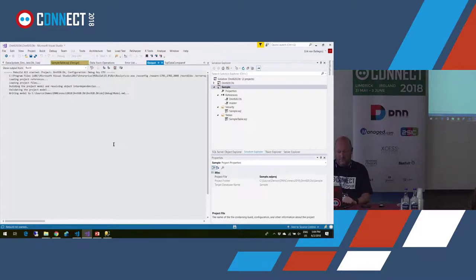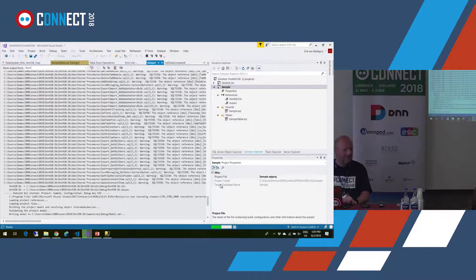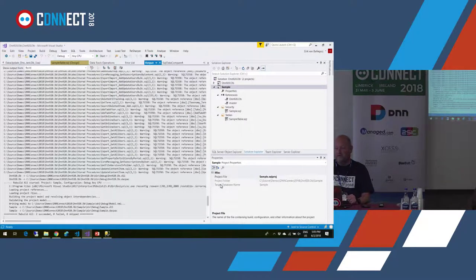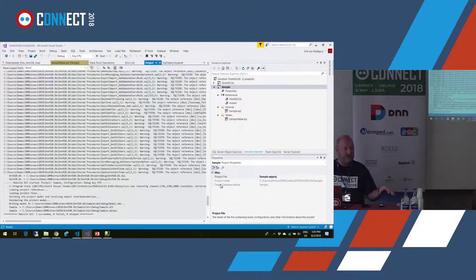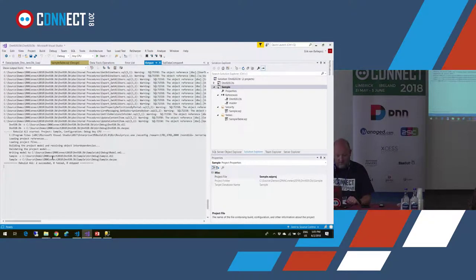Now if I rebuild my database — notice the squiggly line went away when I added the reference to dbo.Modules. If I build my database now, look at all these warnings. I only have one object, but it also builds the other project — same as with .NET: if you have a reference to another project, it builds that project too. If I'm pointing to a dacpac file, it doesn't rebuild the dacpac, but it still verifies that my references to anything in that dacpac are valid. Two succeeded.